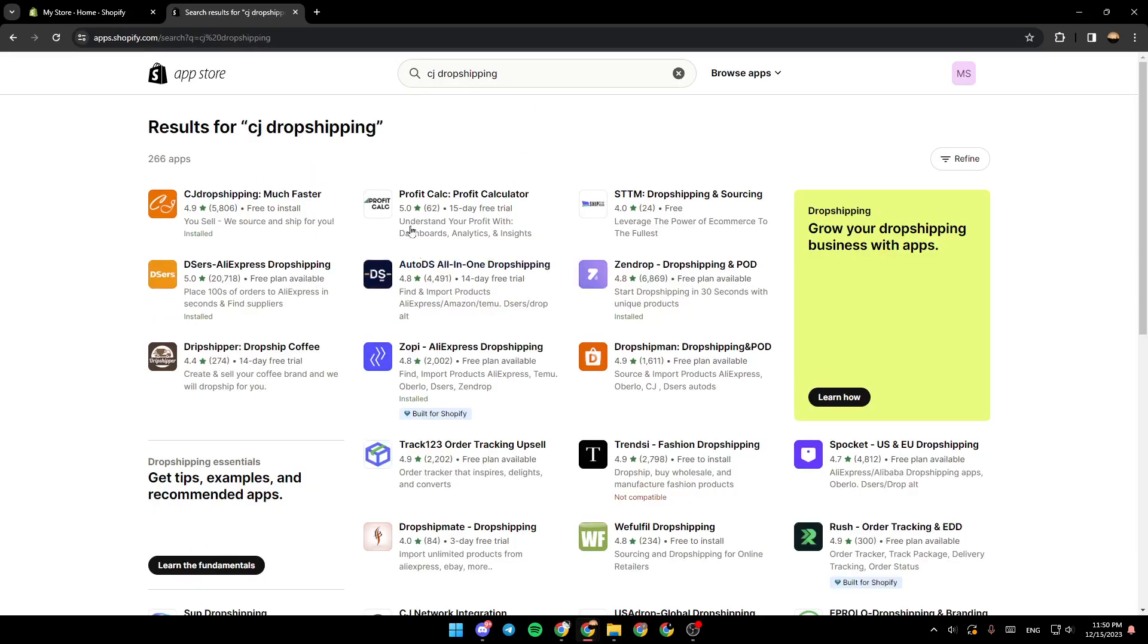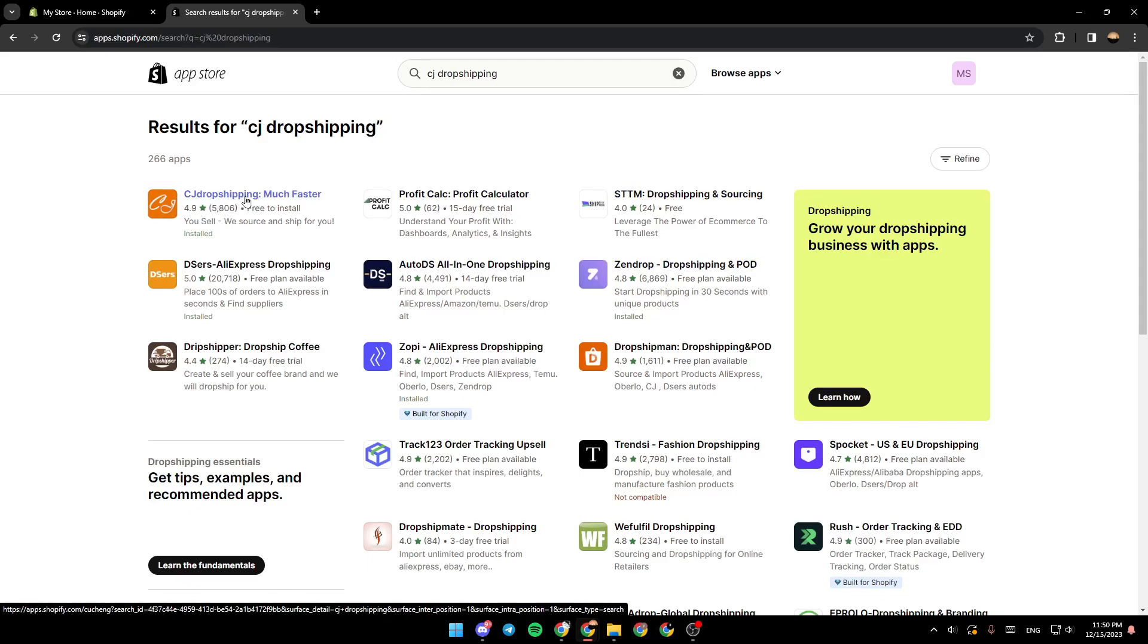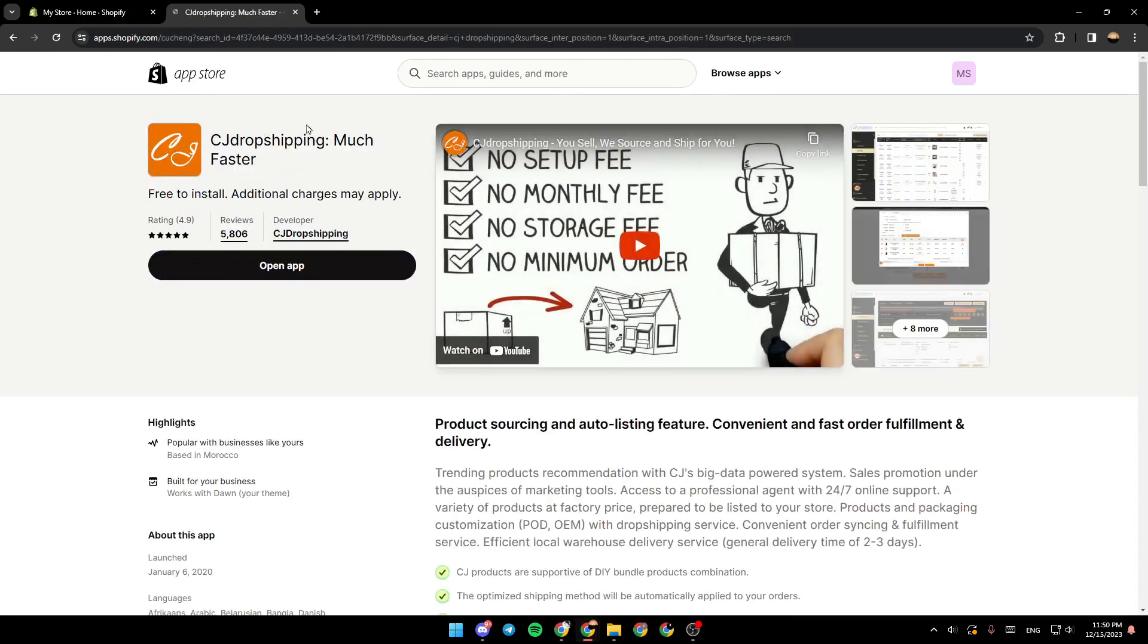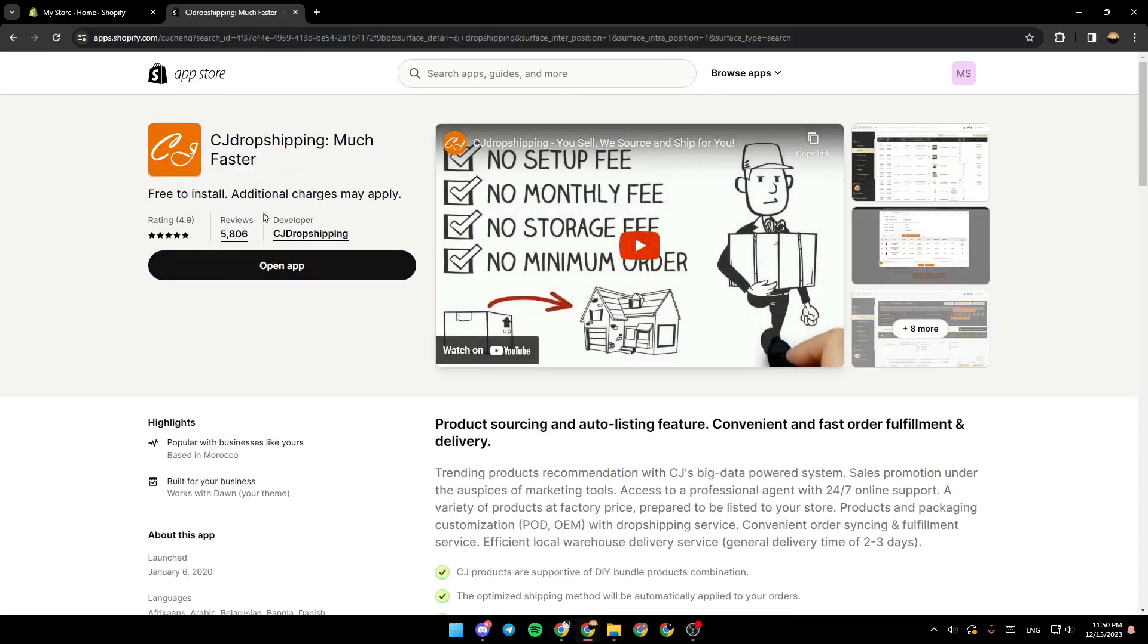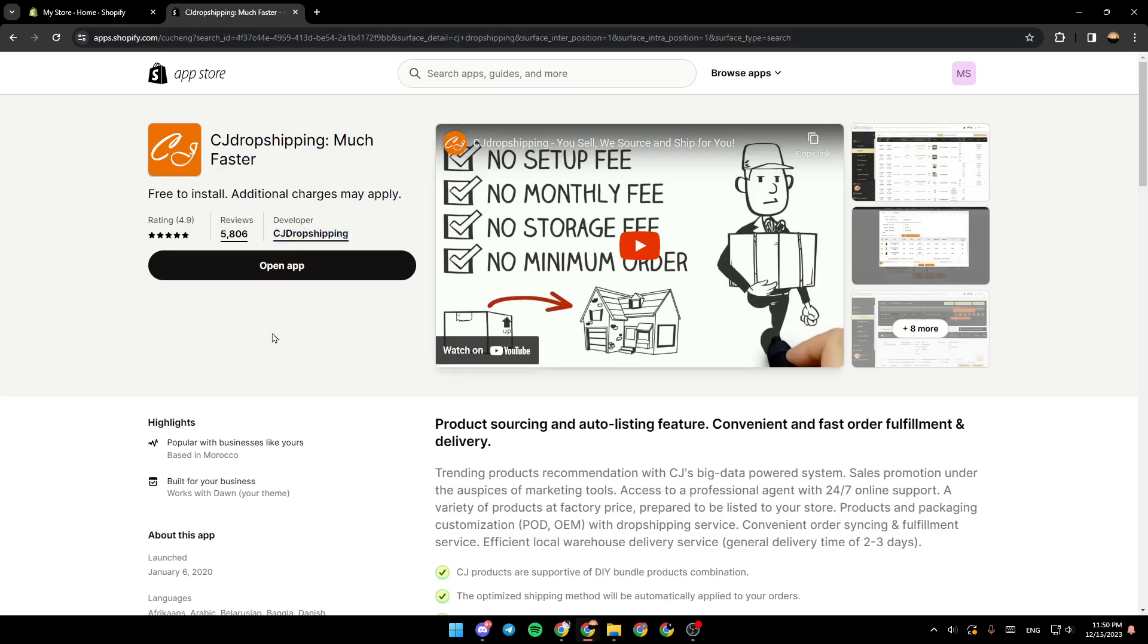And then as you can see, these are the results for the search. So make sure that you click on CJ dropshipping. And then right here, make sure that the developer is CJ dropshipping. And after that, go ahead and click on install.